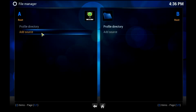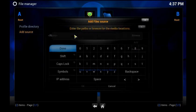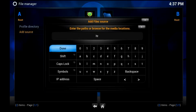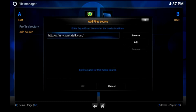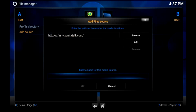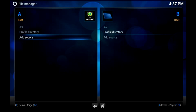This is going to bring up a pop-up which is going to allow us to either select a local source or enter a URL. So we're going to enter a URL of http colon slash slash xfinity.zunitytalk.com. This is going to add a file location to an online resource and allow us to download and install files from that online resource. I'm going to name it .xu because the dot signifies it's going to be above the alphanumerical filter that's already in place.